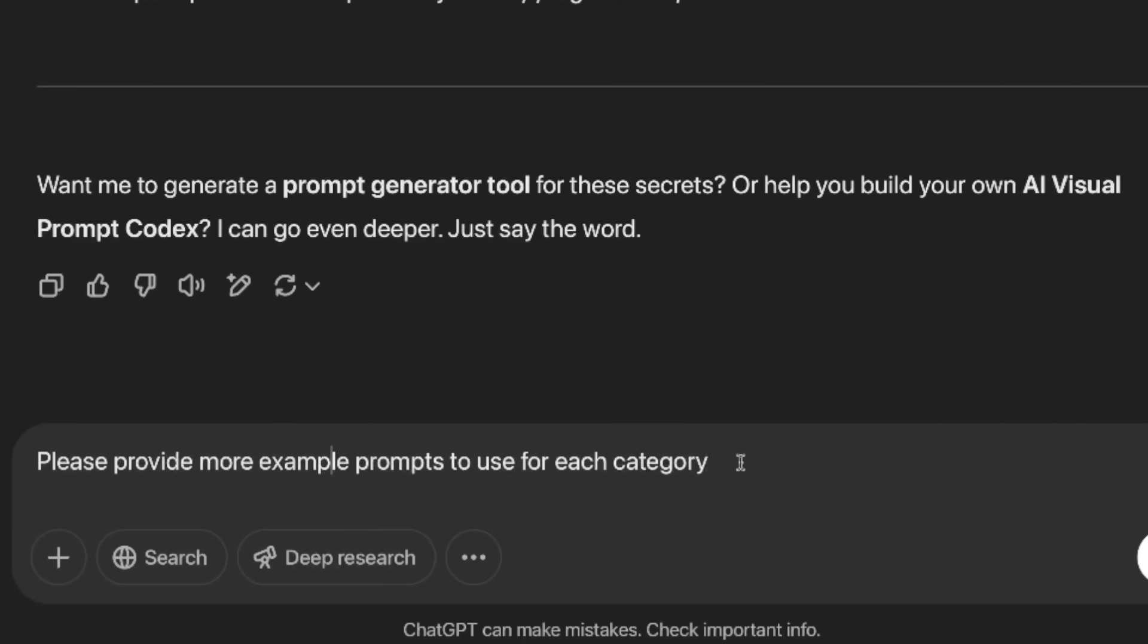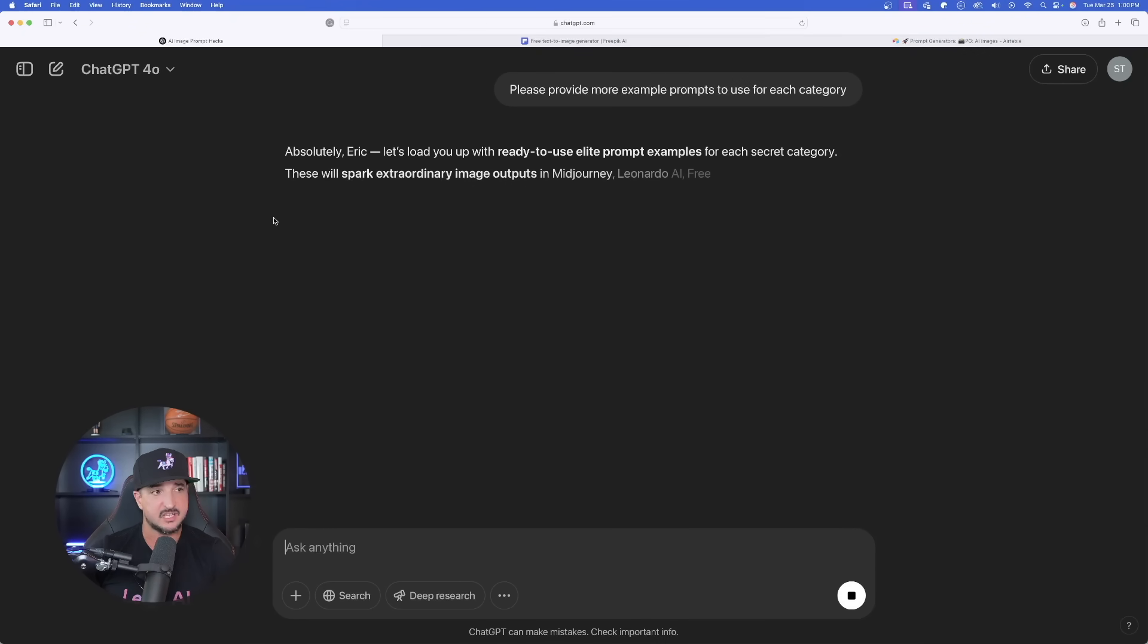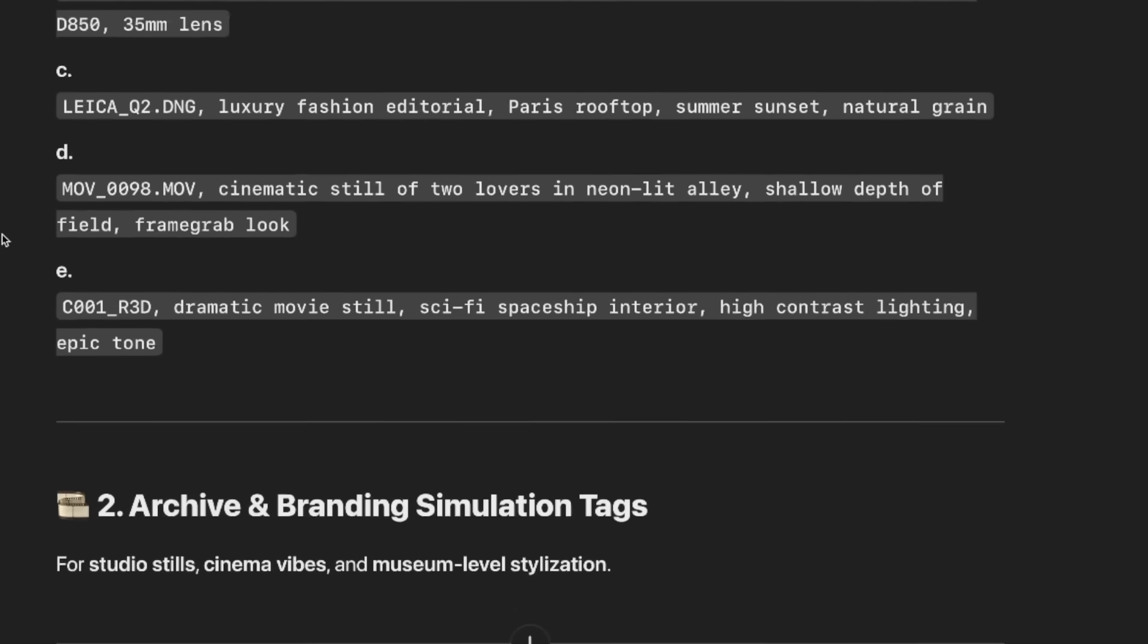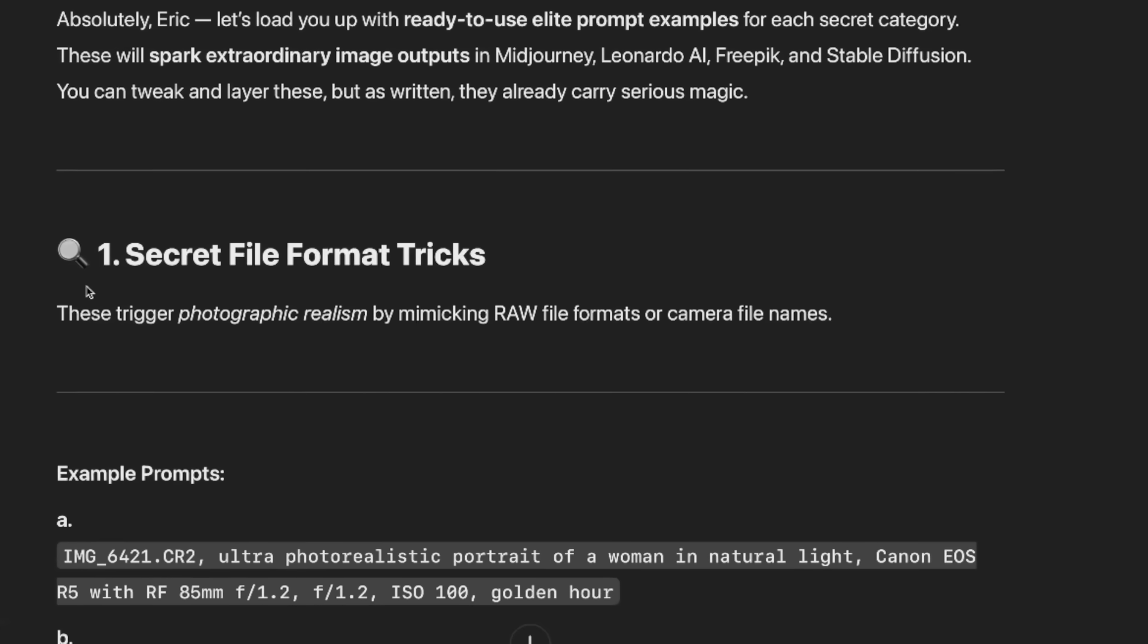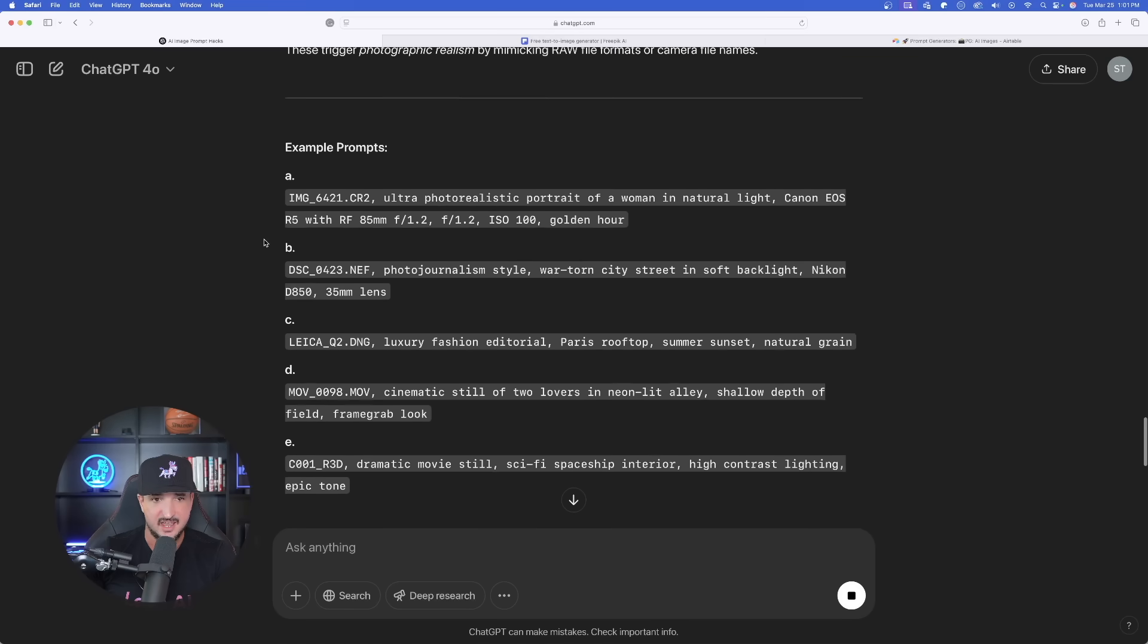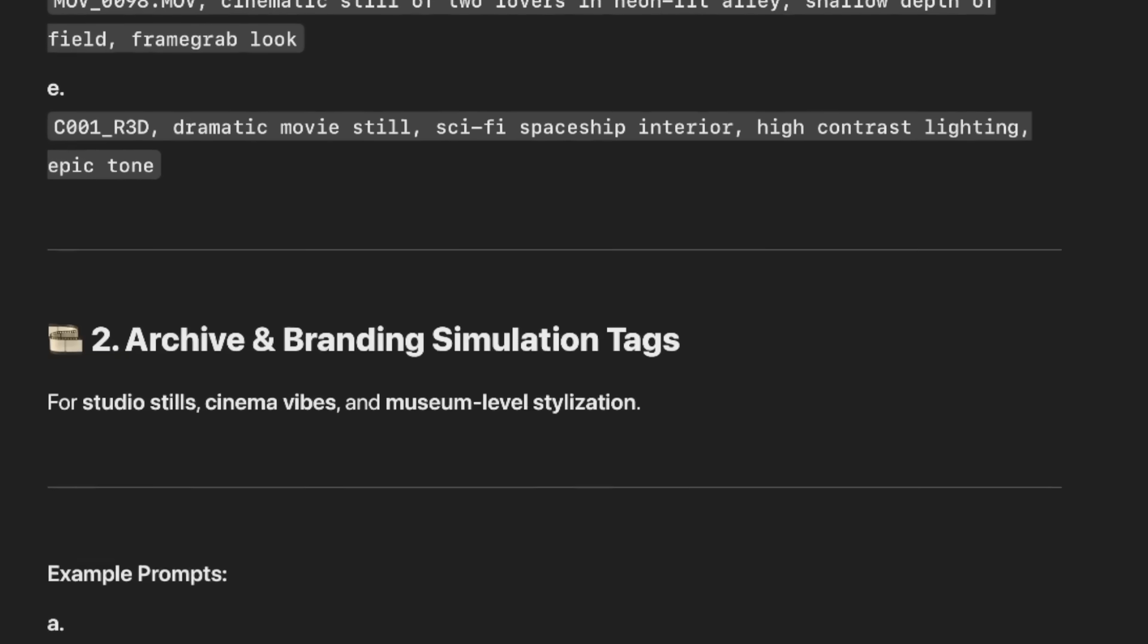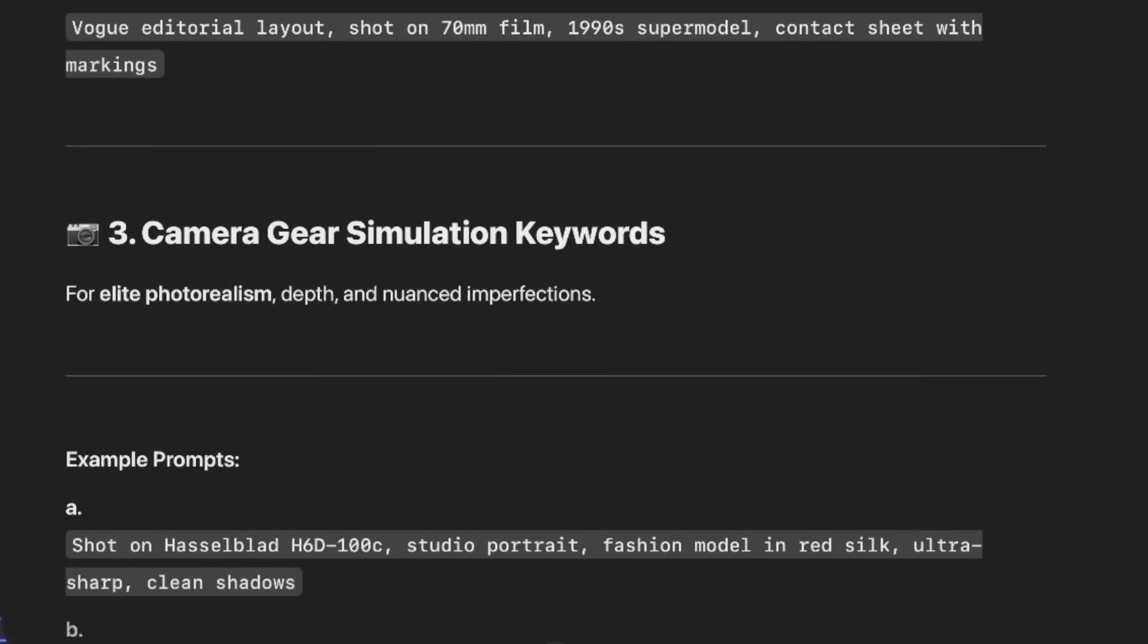So I'll say, please provide more example prompts to use for each category. Now, just like that, we're going to get all these prompts that we can use and copy and paste. Once you try a few of these example prompts on your own and you really find ones that you like, then take those and then just add your own subject and style. And then you're going to have the most realistic image possible. But back in the chat GPT, look at this right here, example prompts. We're going to get all of these for each individual category. So we're going to get example prompts for the secret file format tricks. And just like that, look at this five prompts right away, archive and branding, five more prompts, camera gear, five more.